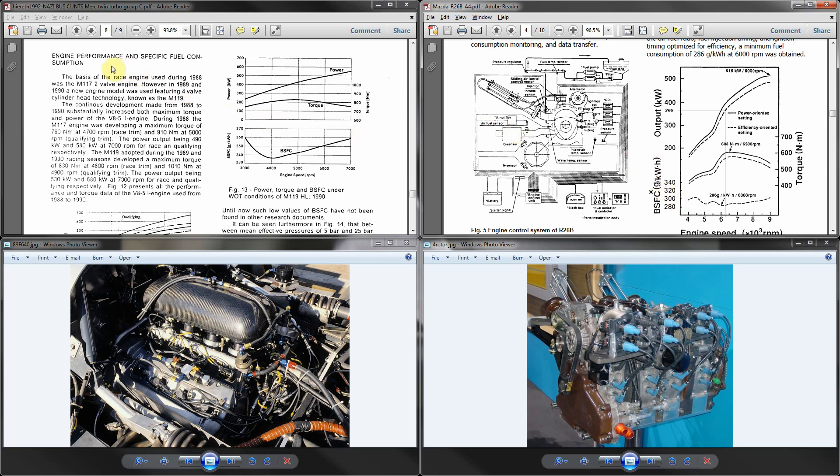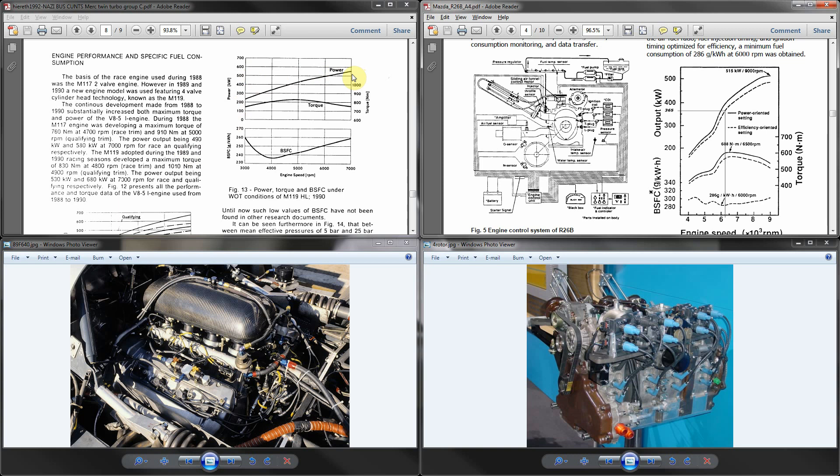Now compare that to the reciprocating engine. Here we have the power and torque and BSFC under wide open throttle conditions for the 1990 twin cam engine. We have a power rating of 550 kilowatts. So even when set to the minimum fuel consumption setting, the power is 35 kilowatts higher than what the Mazda was set at its maximum power setting. But check out the brake specific fuel consumption - it's just under 260 grams per kilowatt per hour versus the Mazda which is over 300. It's a massive difference.